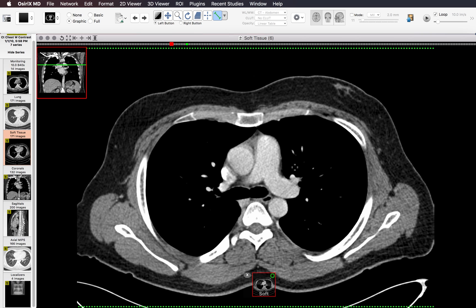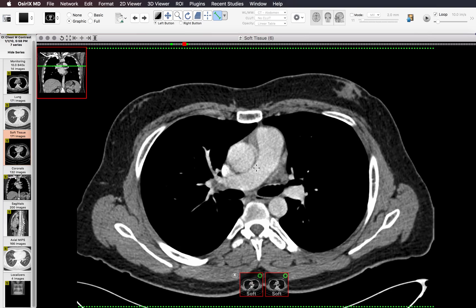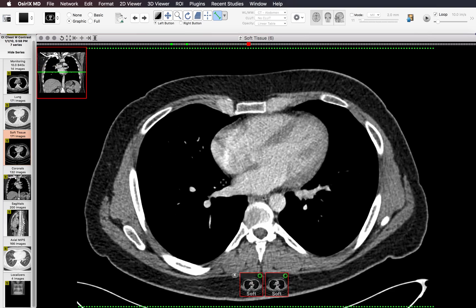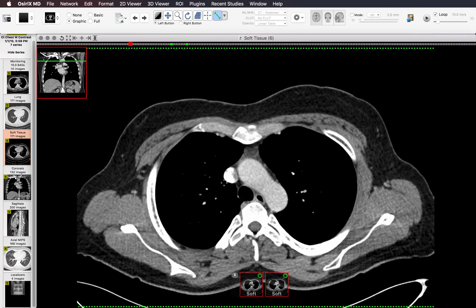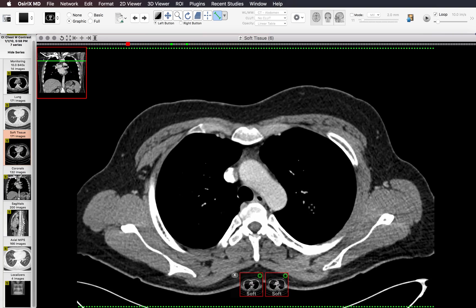Then I look at the heart and great vessels, measuring them with the measuring tool. I measure the pulmonary artery orthogonal to the long axis — that's 28 millimeters — and the aorta, which is 33 millimeters. I use about 30 millimeters for the pulmonary artery and 40 millimeters for the aorta, but you should follow your own institutional guidelines. Since this is a chest CT with contrast, I also look inside the pulmonary arteries, following each lobar and segmental artery out to make sure there are no filling defects, because occasionally you will find incidental pulmonary emboli.